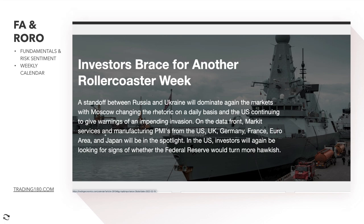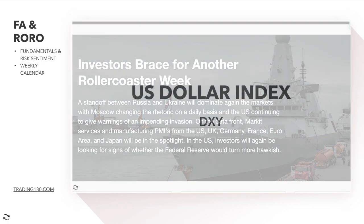On the data front, market services and manufacturing PMIs from the US, UK, Germany, France, Euro area, and Japan will be in the spotlight. In the US, investors will again be looking for signs of whether the Federal Reserve would turn more hawkish — meaning they may start to hike rates a bit sooner, or I'd say more than expected. So there's that going on potentially this week.